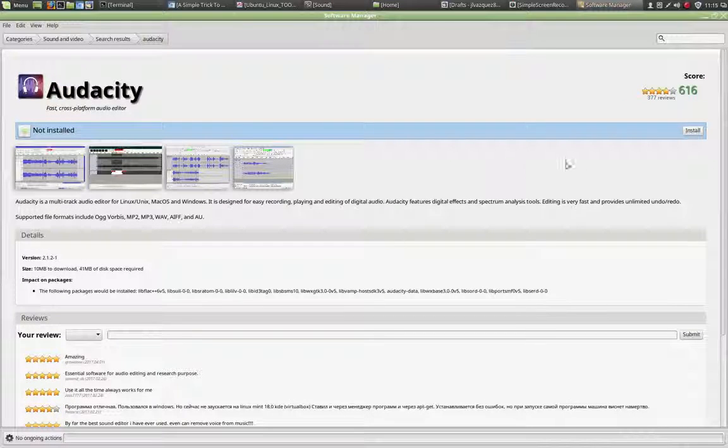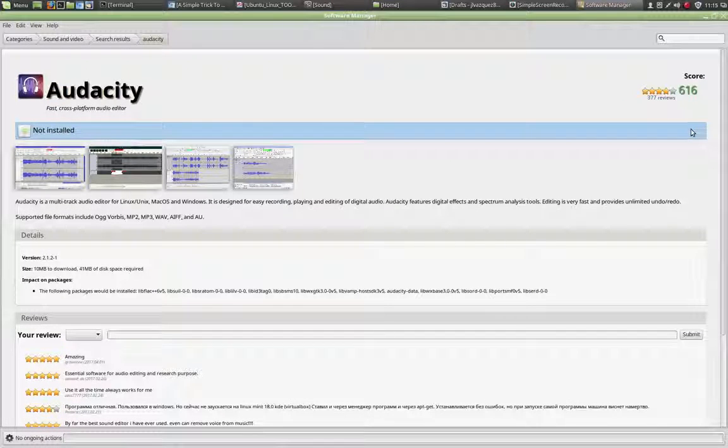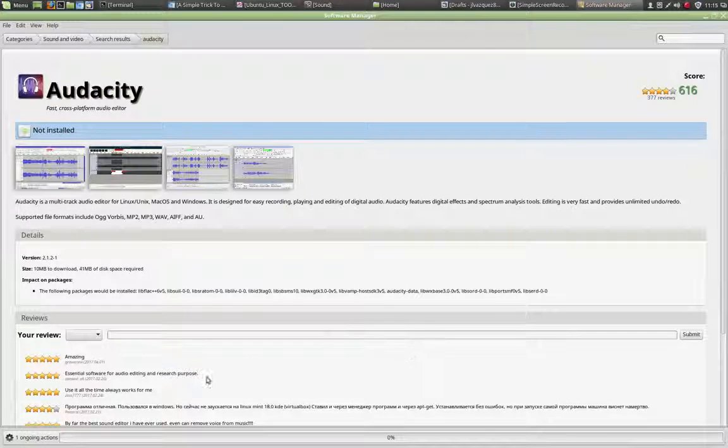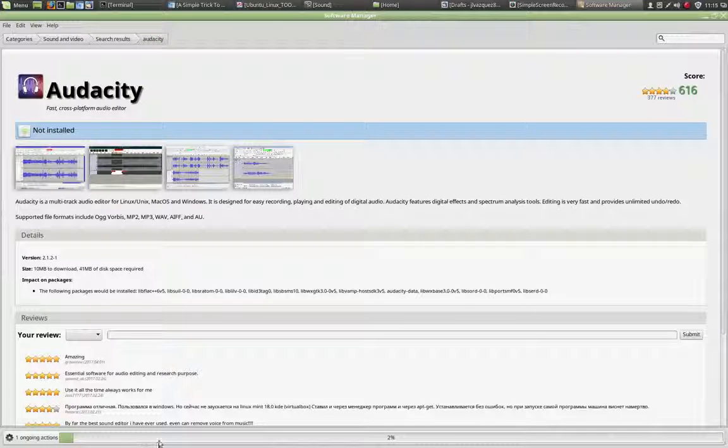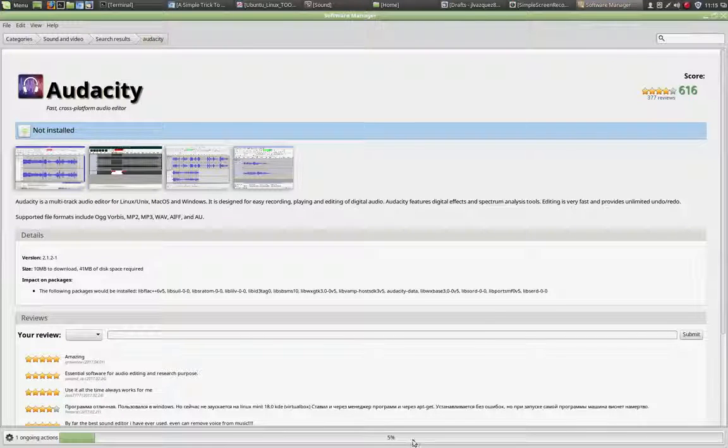If you decide to go ahead and install, just click on Install, and at the bottom you can see the progress bar of the installation.